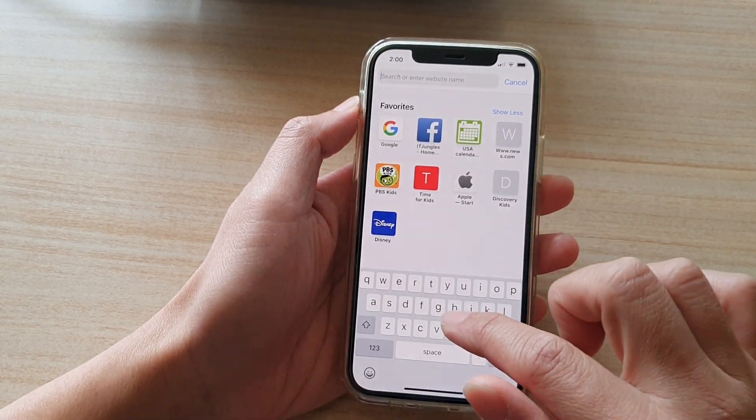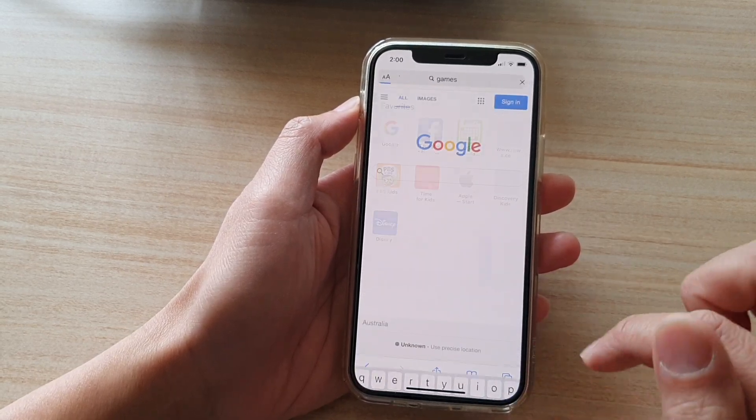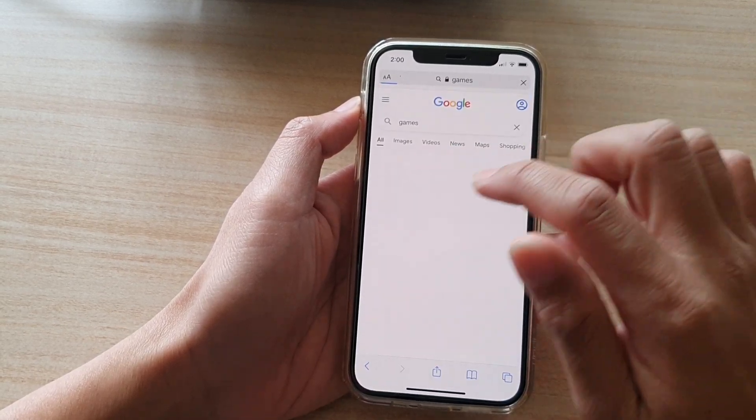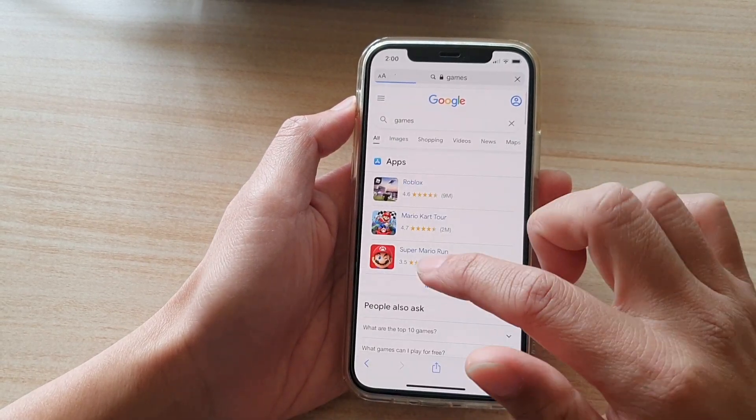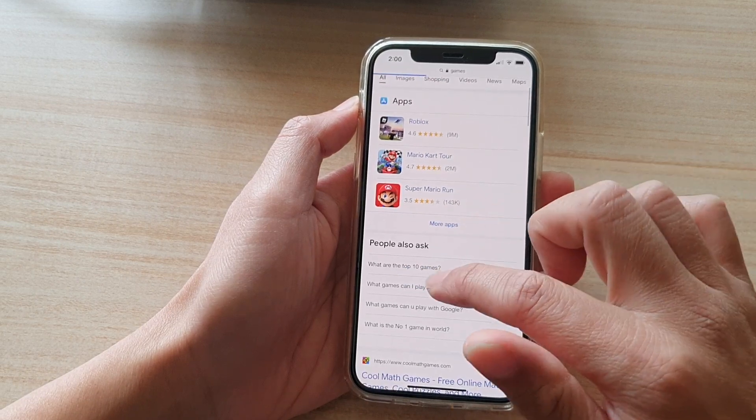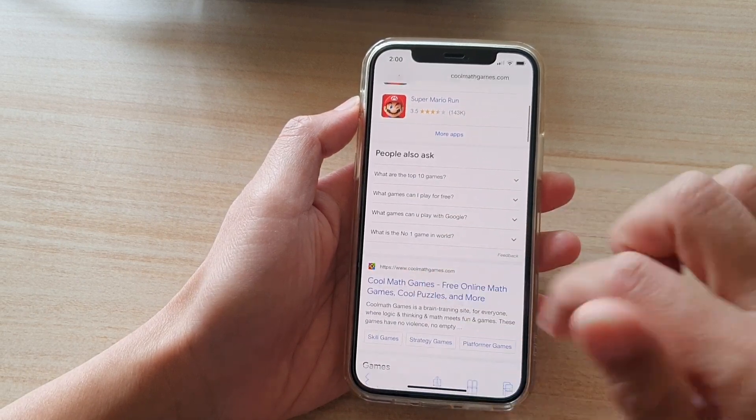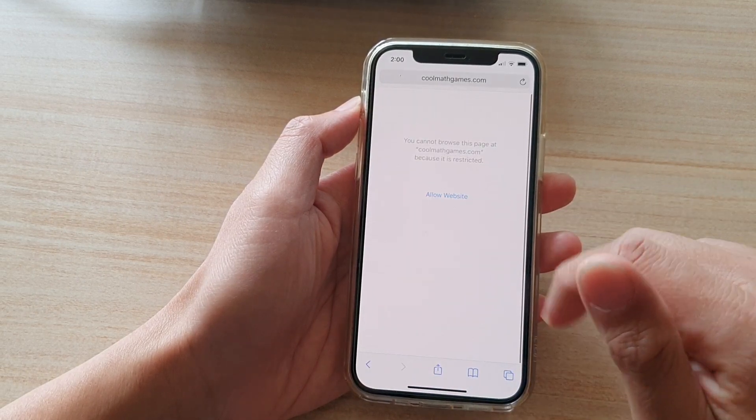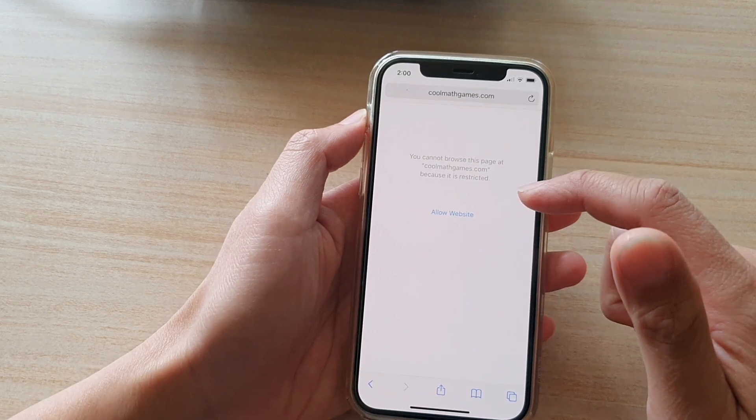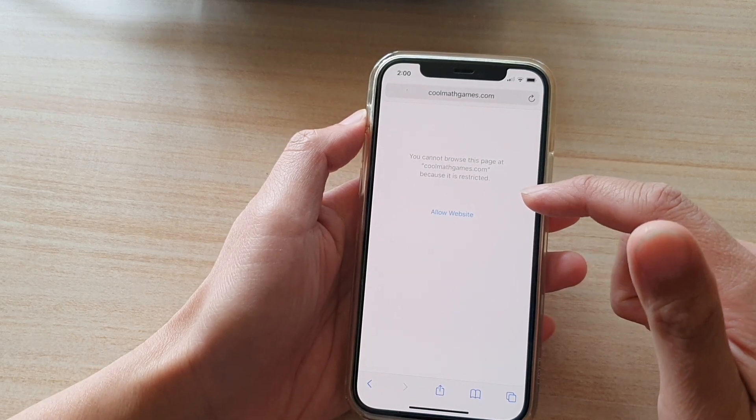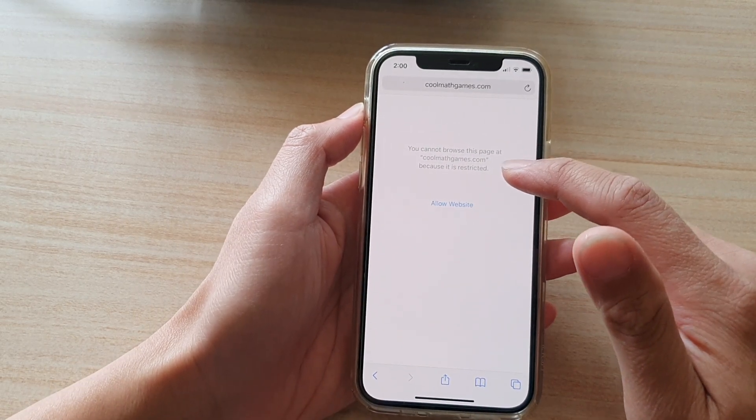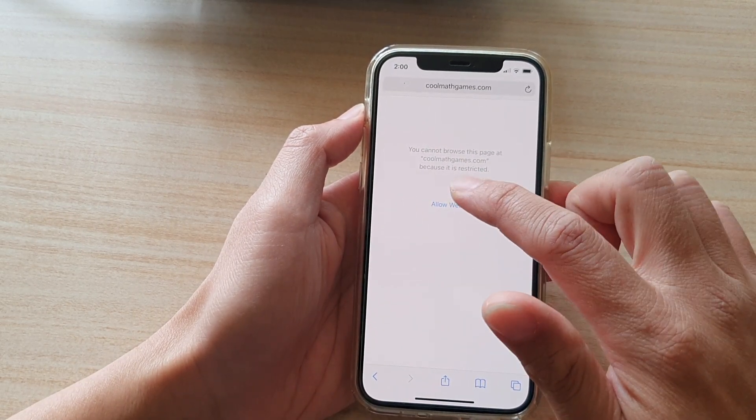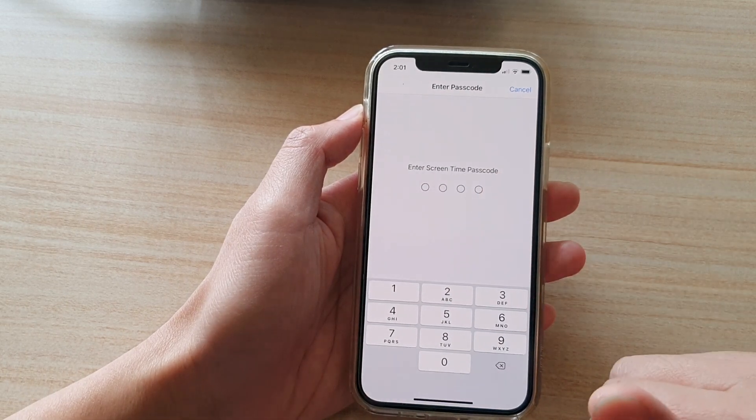So for example, if I try to go to a games website. And let's say I want to tap on this website right here. You can see that this website has been restricted. And in order for you to unblock it, you need to put in the screen time passcode.